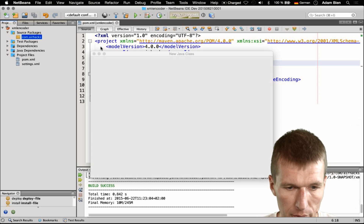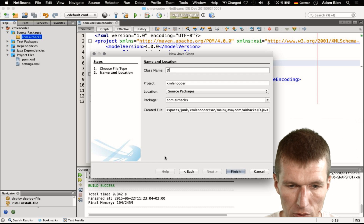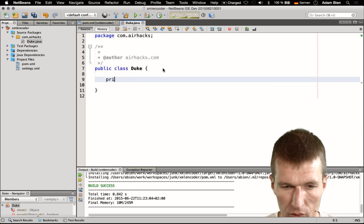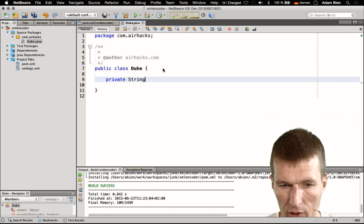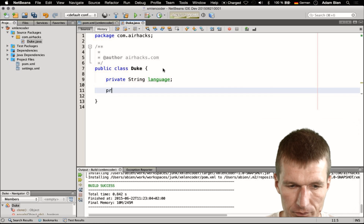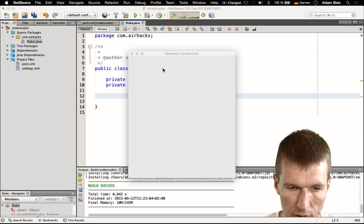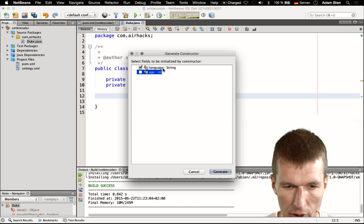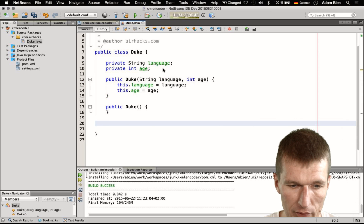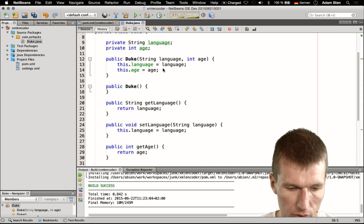I would like to introduce a simple domain object. This domain object is of course our Duke. Duke is a Java Bean, so it has some properties like language and age. We also need a convenience constructor for our purposes, a default constructor for JavaBeans purposes, and some property accessors as well.